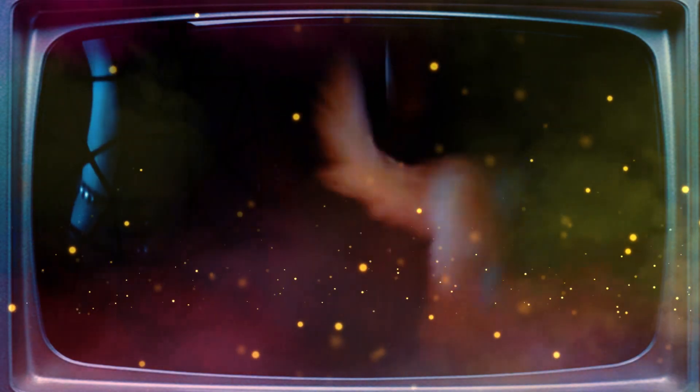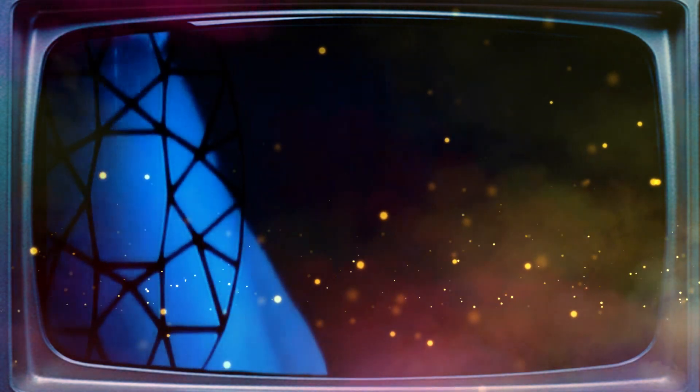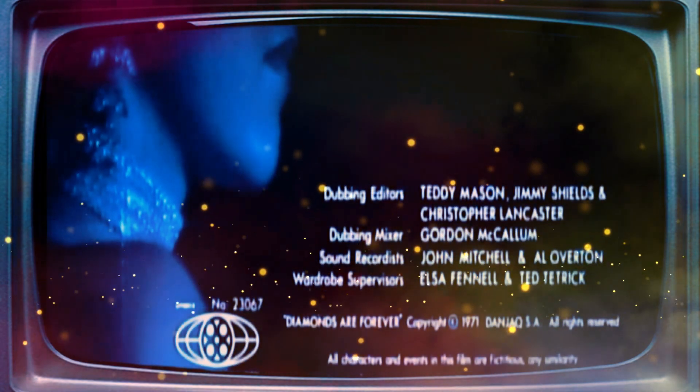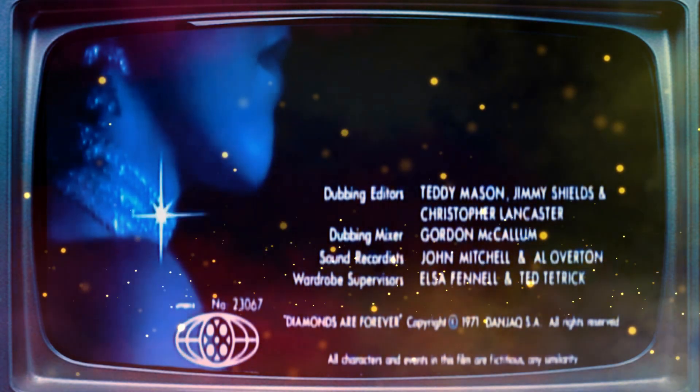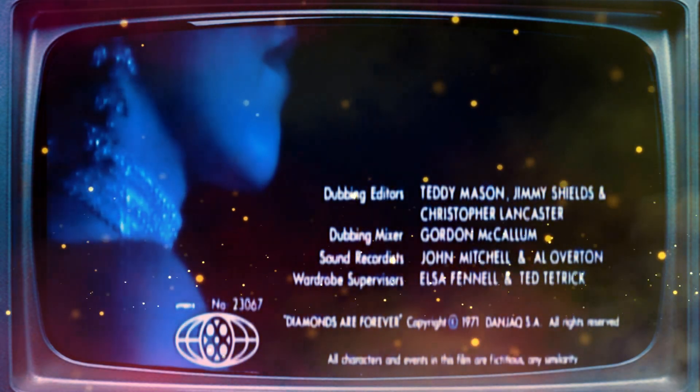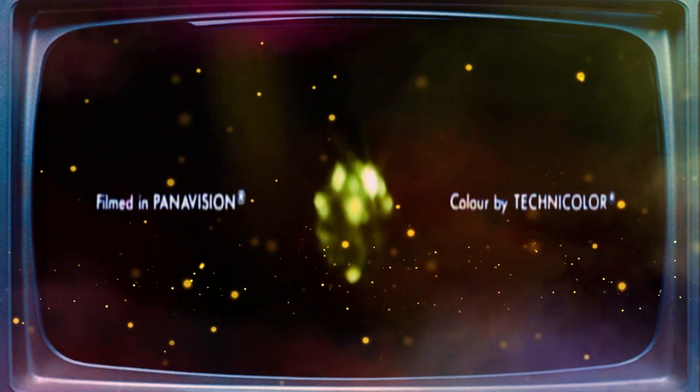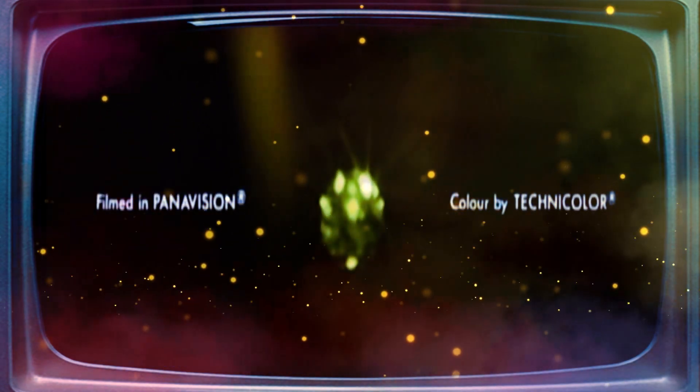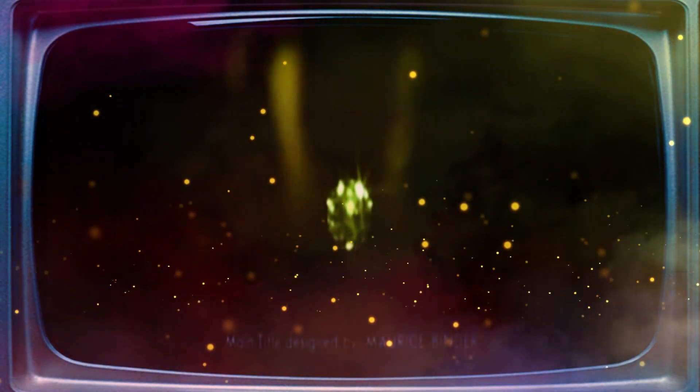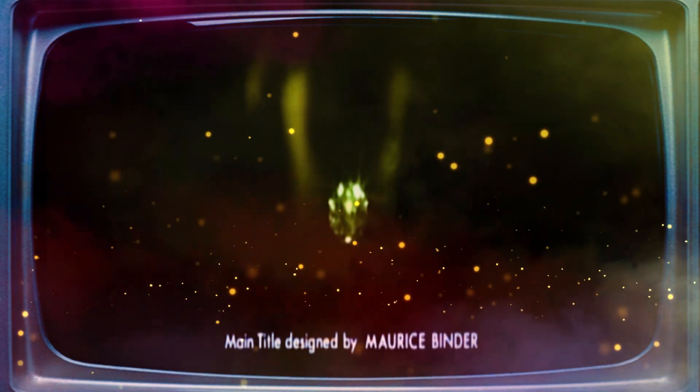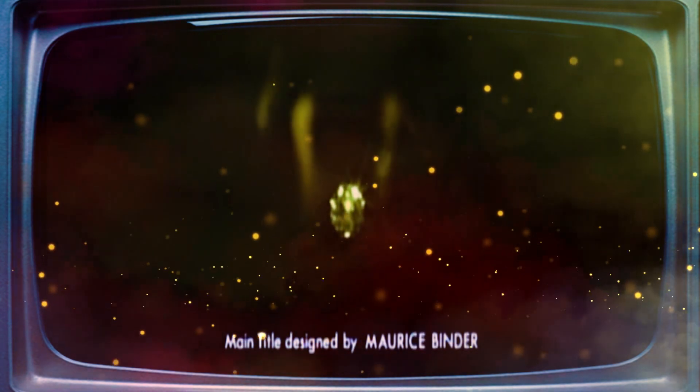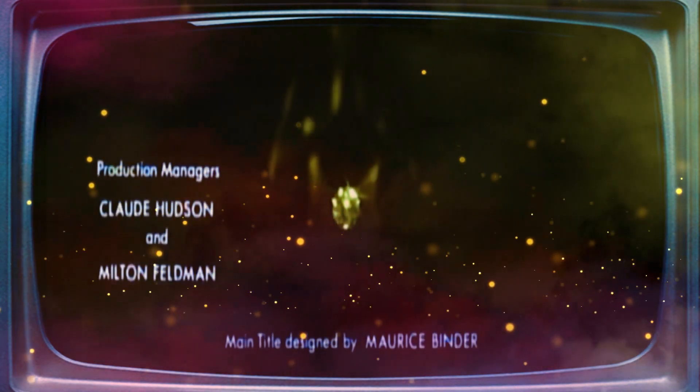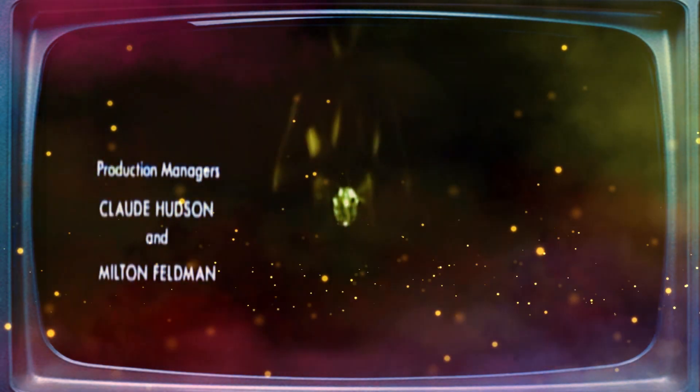For what good will love do me? Diamonds never lie to me. For when love's gone, they'll last alone.